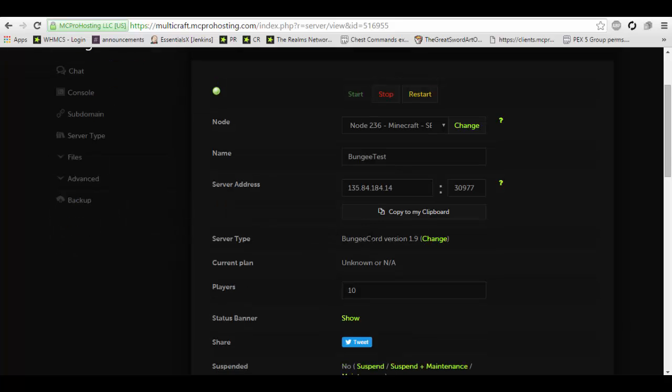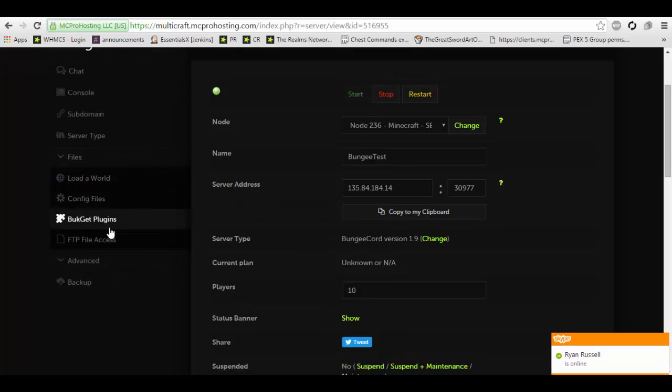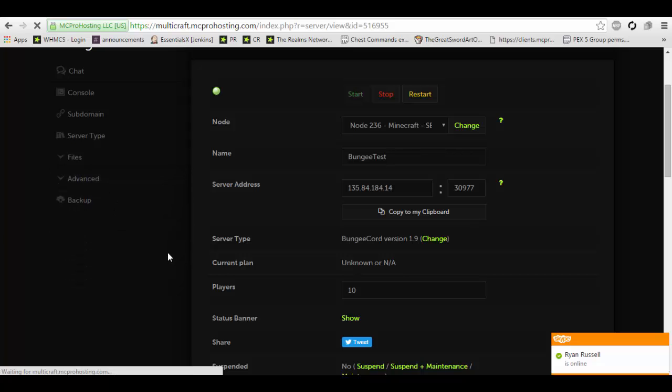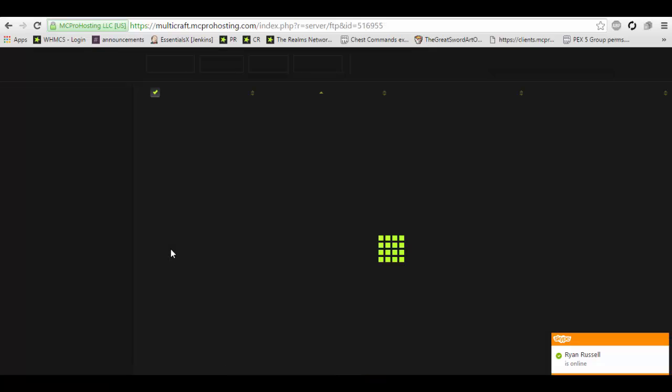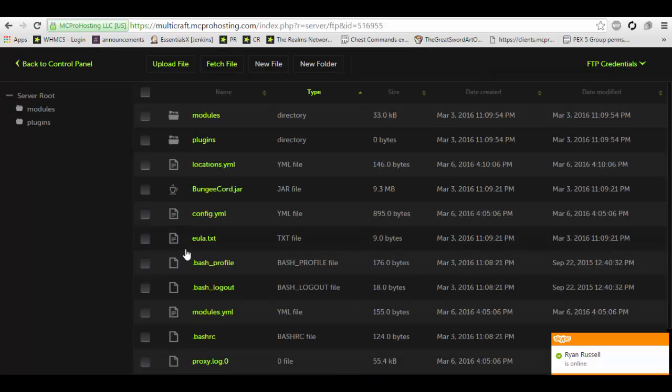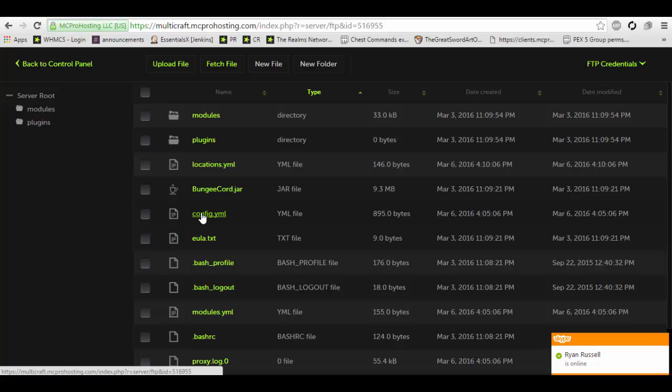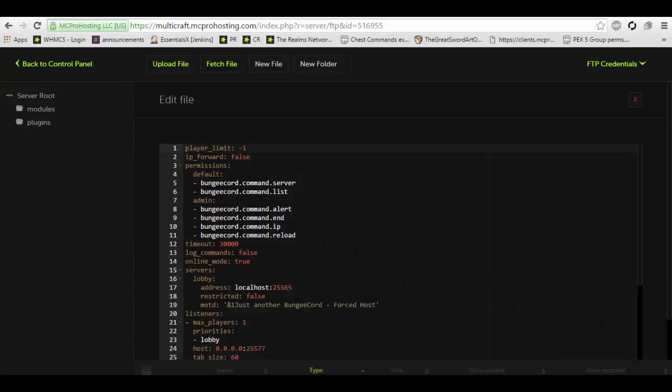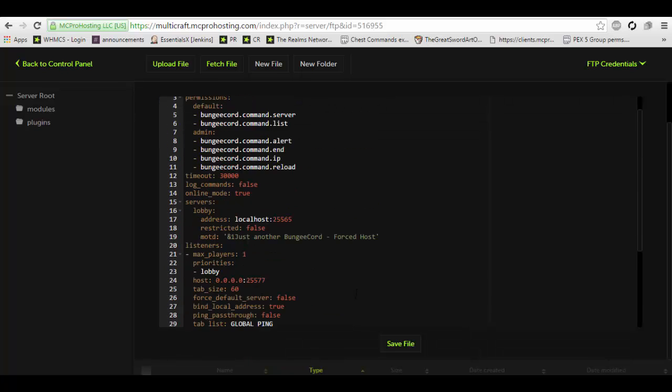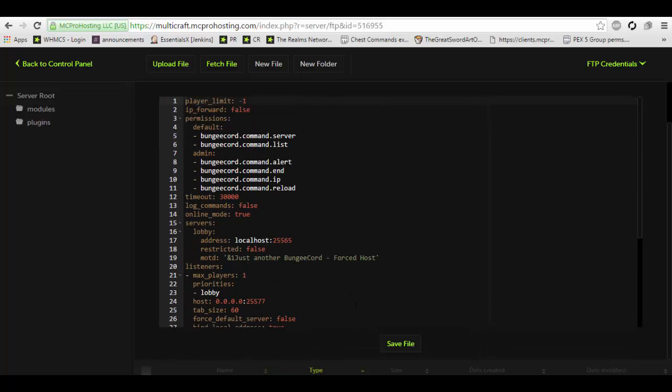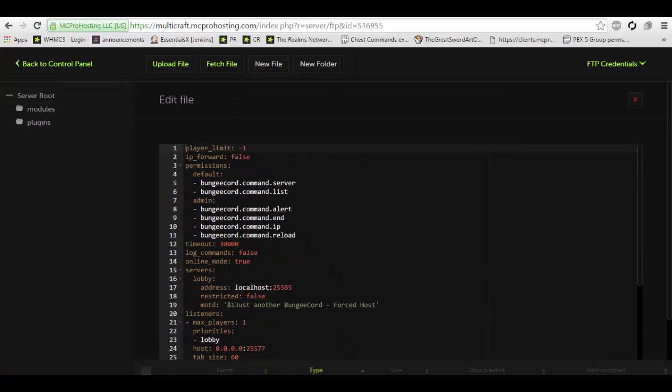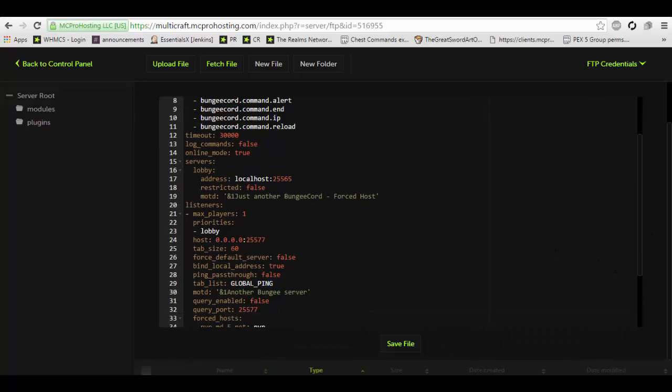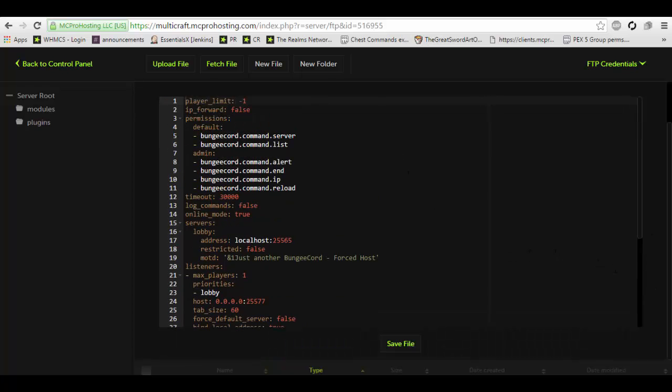After you've set up the server with BungieCord you're going to want to go into the FTP, allow it to load and locate the file config.yml and you will want to edit it. This right here is a default config.yml. Nothing has been edited yet, however we will show you how to set that up.